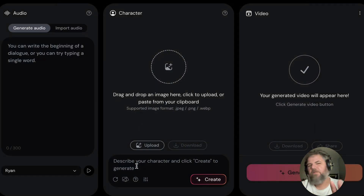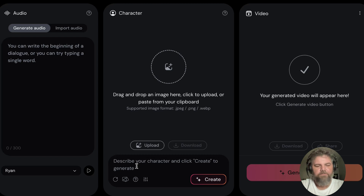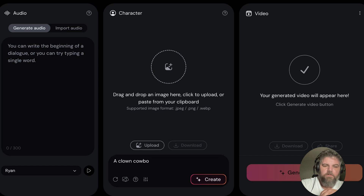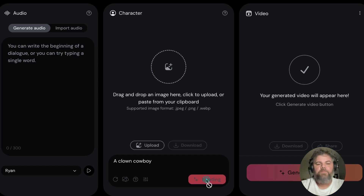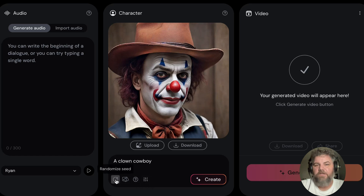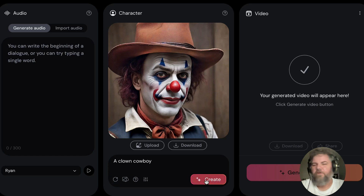The created image is okay — it's not the best, but you'll see. For example, I typed in 'a clown cowboy' and it generated something pretty fast. It's not terrible. Down at the bottom you can randomize the seed. If you don't like what it generated and want to try again, the randomize seed button does that for you — not the create button.